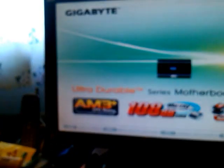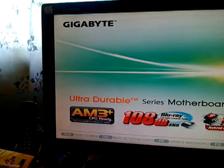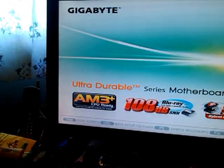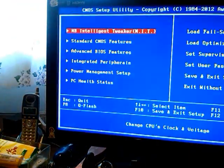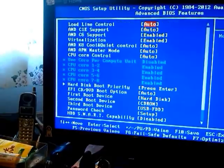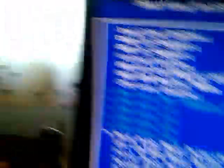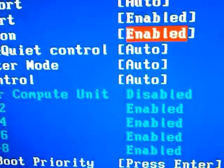Turn your computer on and go into your BIOS settings. Now most BIOSes are the same, but you want to look for this option. It should be under Advanced — go into there and look for virtualization and make sure it's enabled.